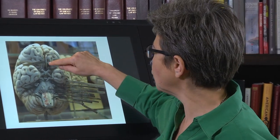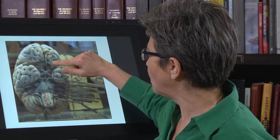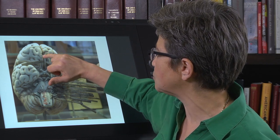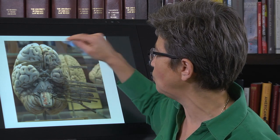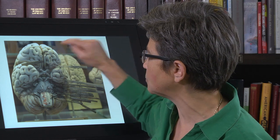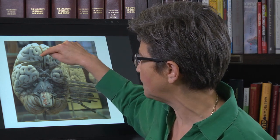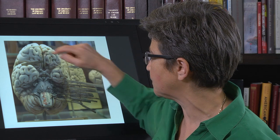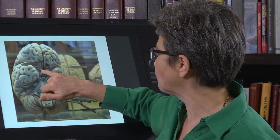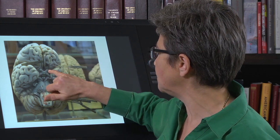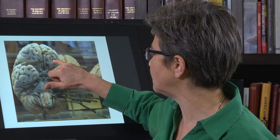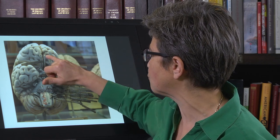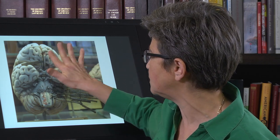The first cranial nerve — olfactory — comes out from the olfactory bulb. Neurons from the nasal epithelium send their axons through the cribriform plate to reach it. The optic nerves are right here, sending information out to the retina.